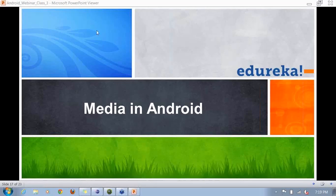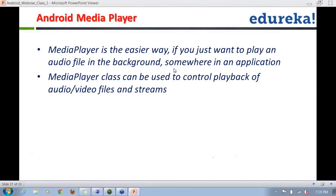We'll be covering how to use media players and video players in Android applications. The Android MediaPlayer is an easy way to play an audio file in the background or within the application. The MediaPlayer class can be used to control playback of audio or video file streams.